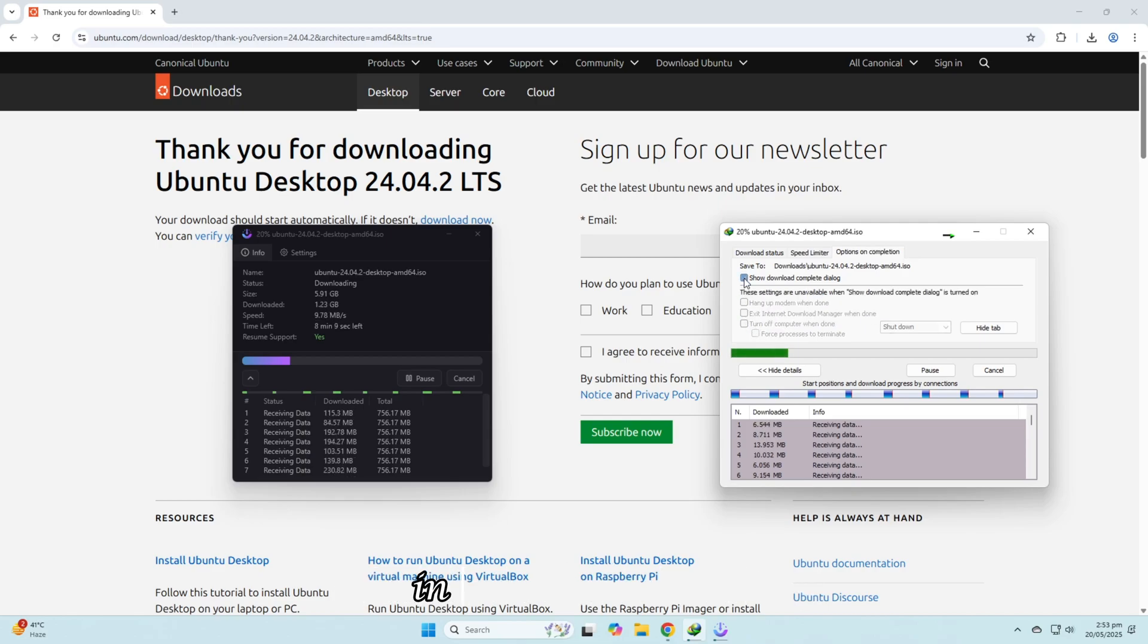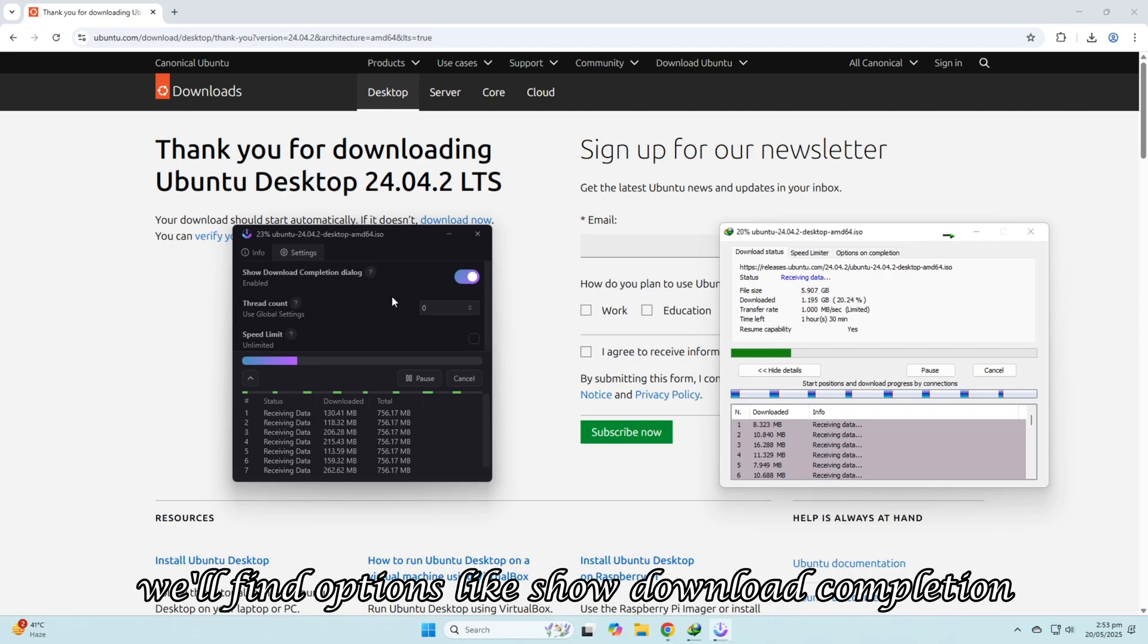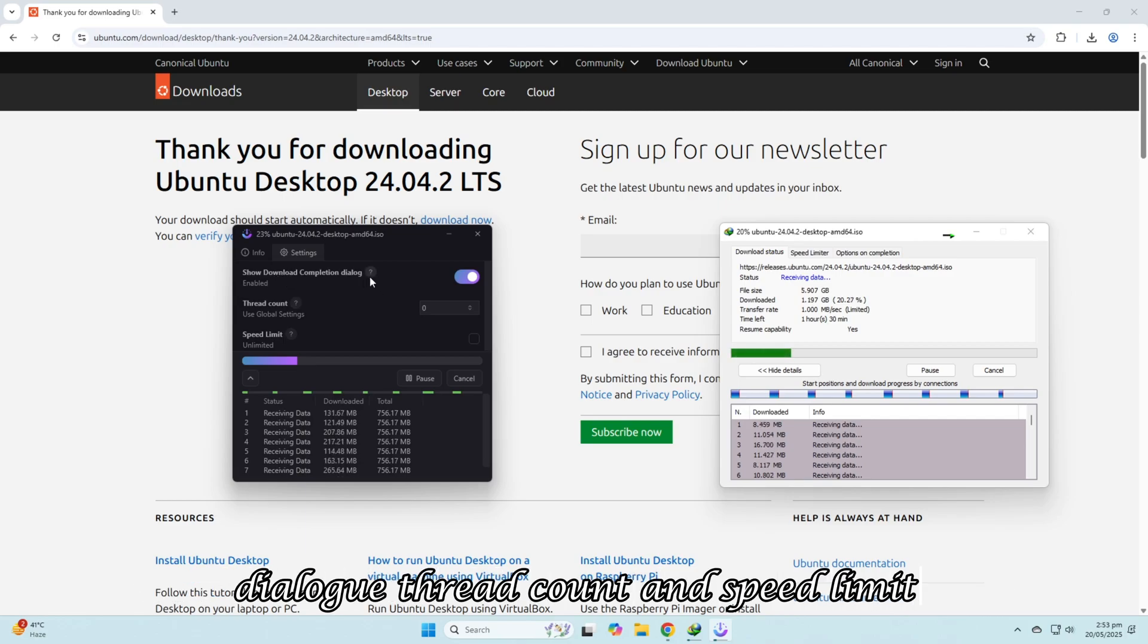In ABDM settings, we'll find options like Show Download Completion Dialog, Thread Count, and Speed Limit.